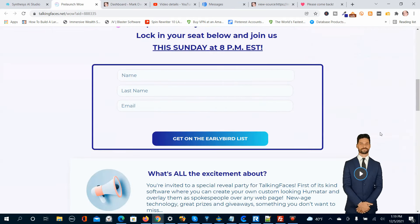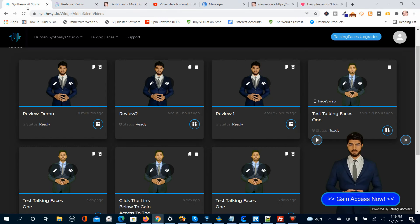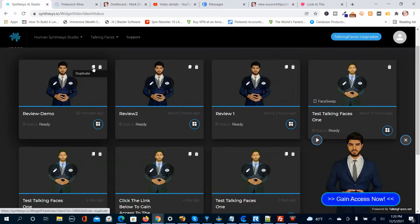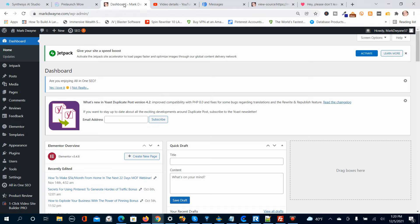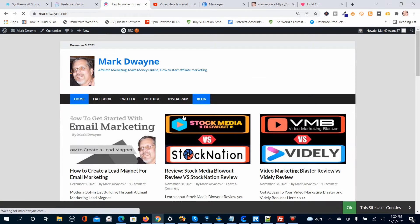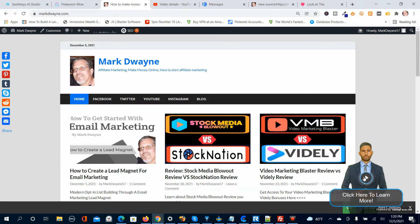You can see it's the registration page. Back in the members area, there are a number of different options that are kind of hidden — you can delete the humitar, duplicate it, preview it, and edit it. You can also get the URL by clicking this button here. I'm going to go to my home page so you can see something. I use a WordPress blog for my home page, and you can see that I've put a humitar on my website.